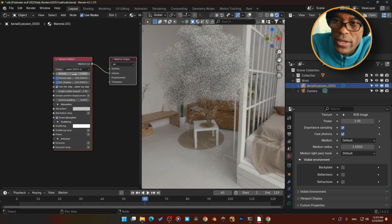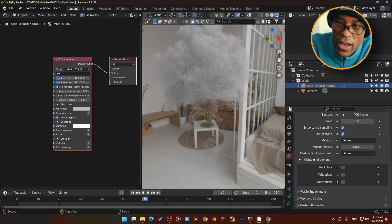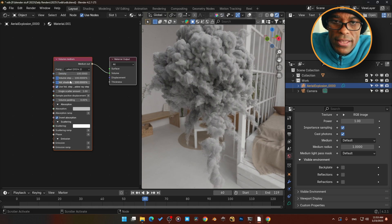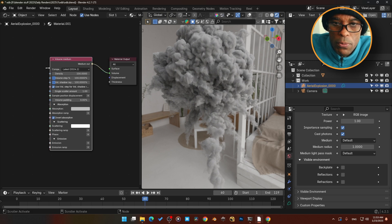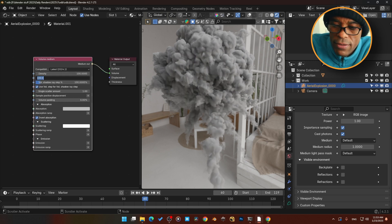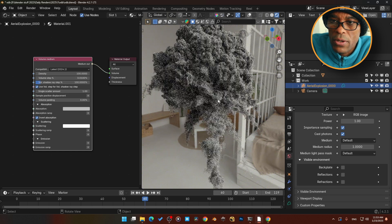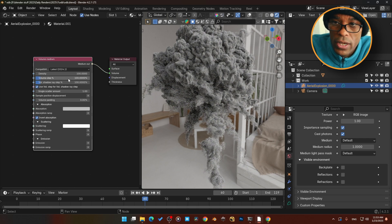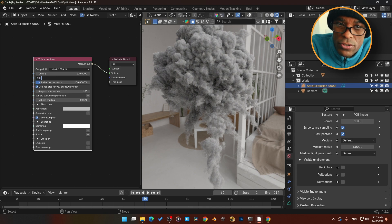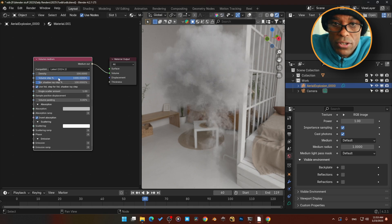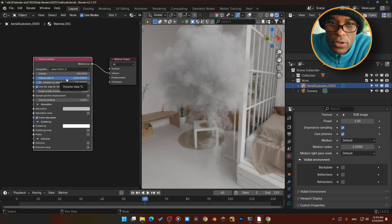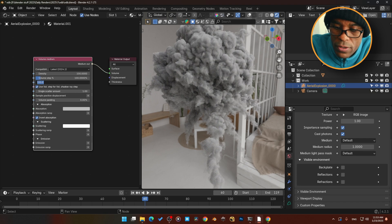We can control the density — zero, one, 500, back to 100. There's our density. I noticed there's a Volume Step option here. If I open it, the Volume Step Percentage — if I go to zero it's way more detailed but takes a lot more time to render, even in the viewport. So I set it back to 100. Vice versa if we go to 1000, it's much less detailed. Let me set that back to default.